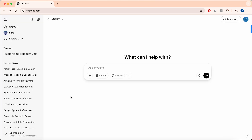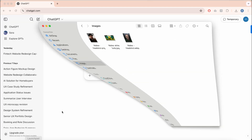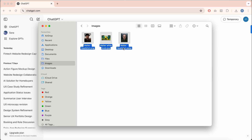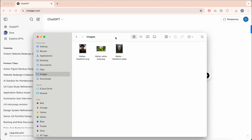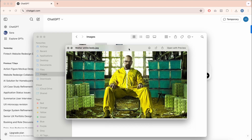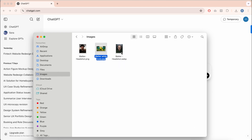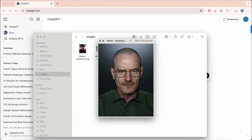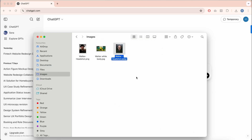We're going to start by uploading some reference images. For this example, I'm going to make a Breaking Bad figurine. Make sure you upload a full body reference and a close-up portrait. I'm just going to drag these in.